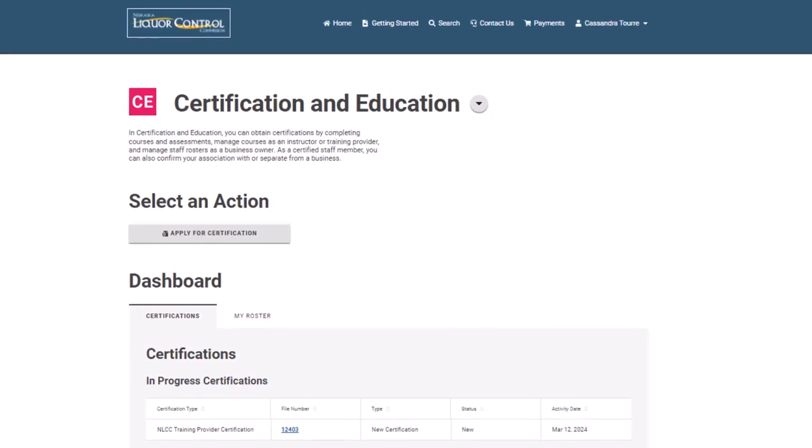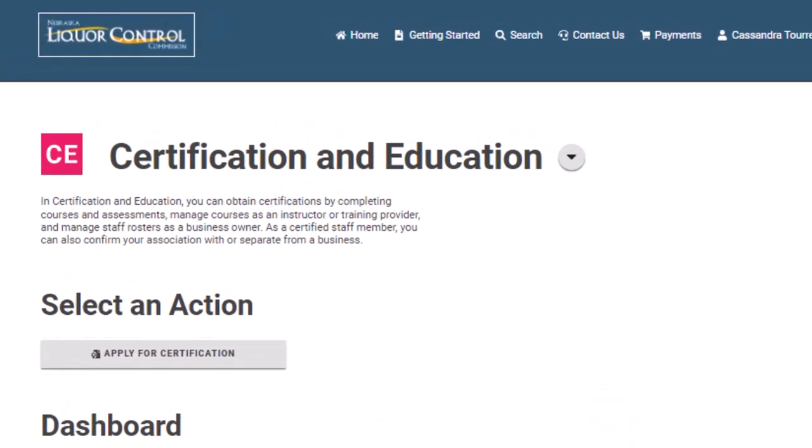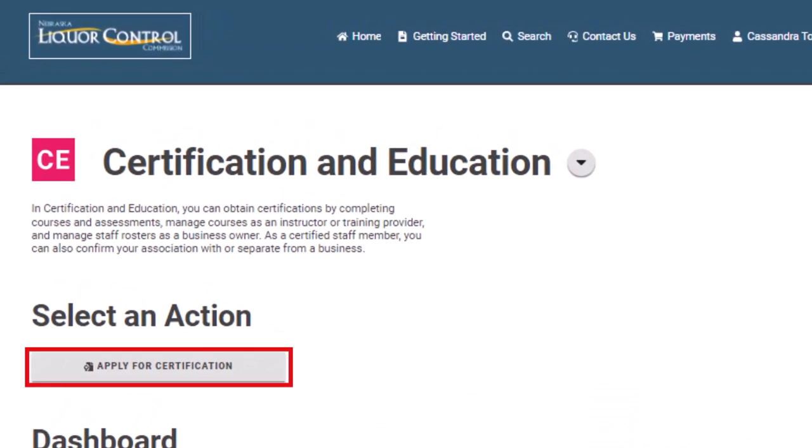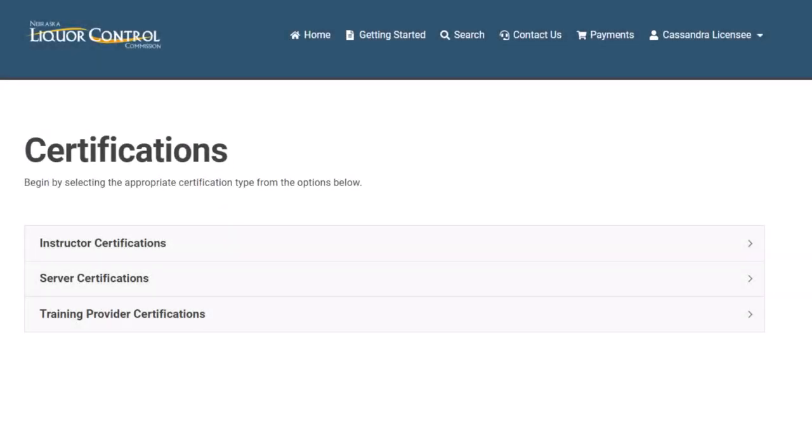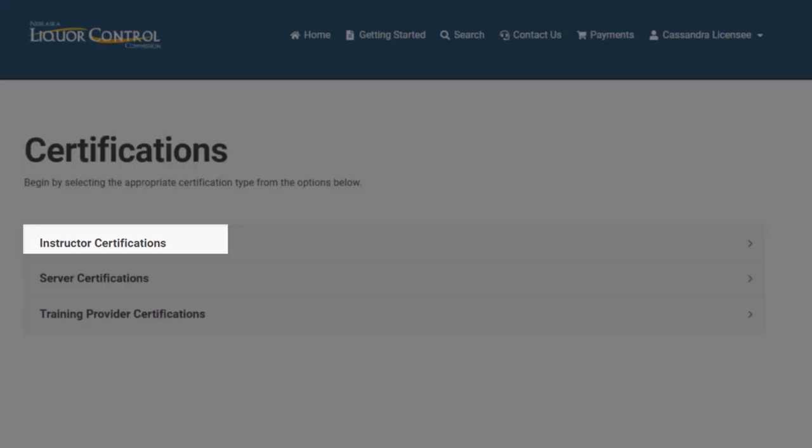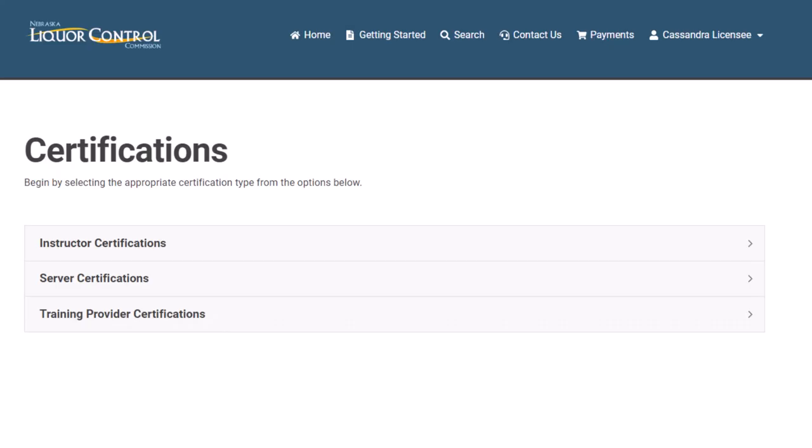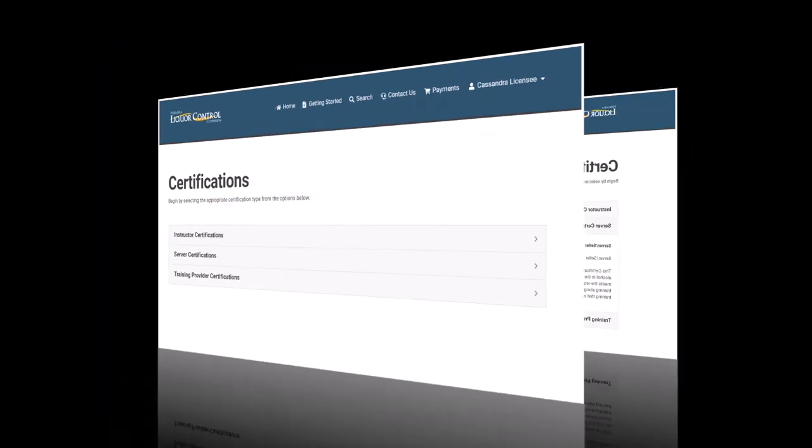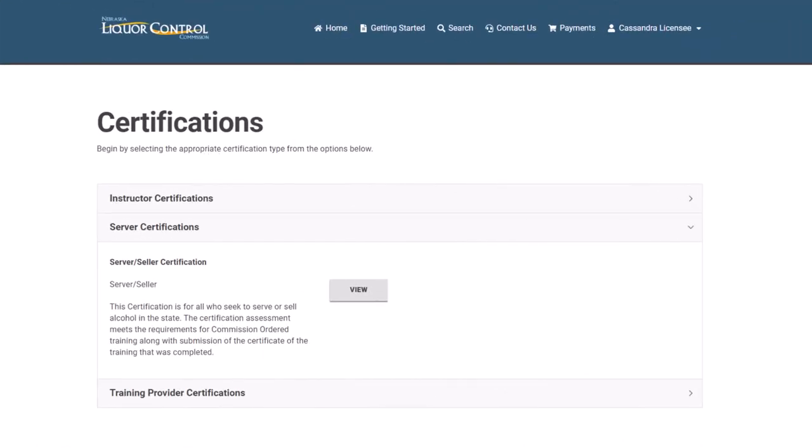Select the Apply for Certification action button to initiate a new certification application. The certification page will list the certification categories. Click the drop-down menu icon here to see the certification types under each category. To select the server certification type, click View.